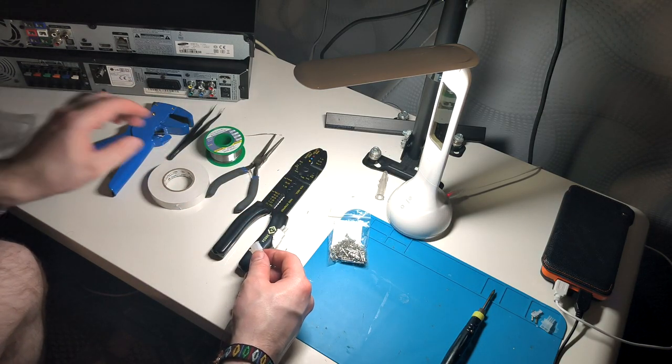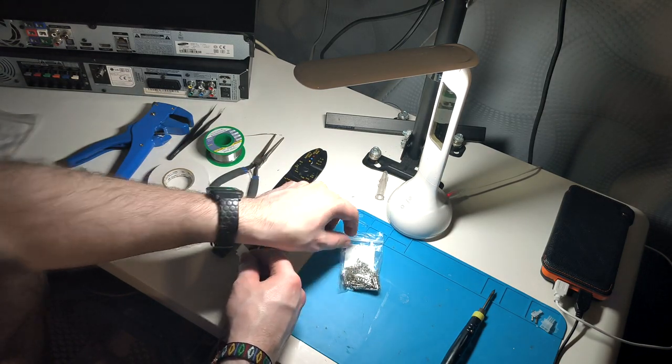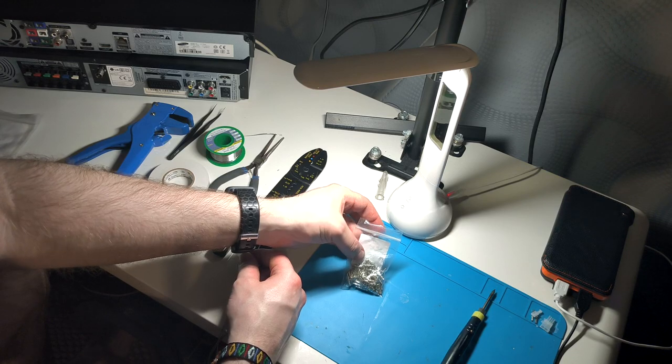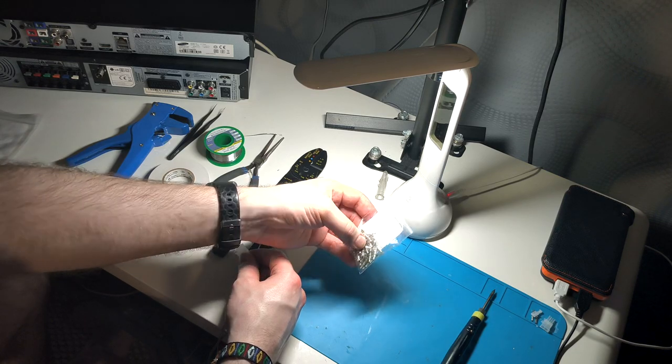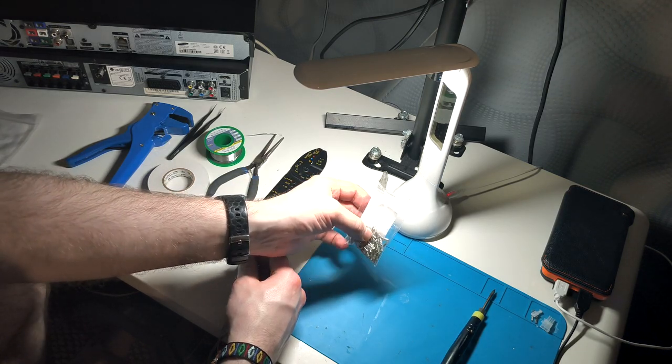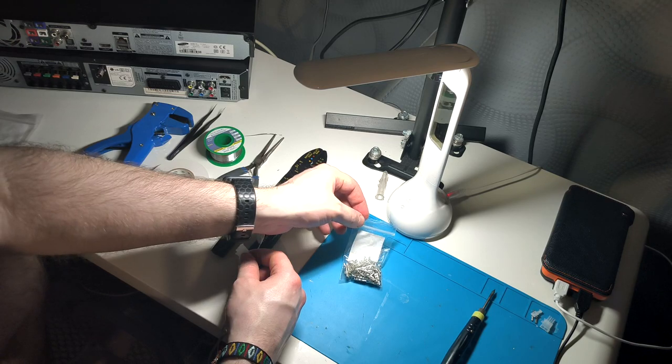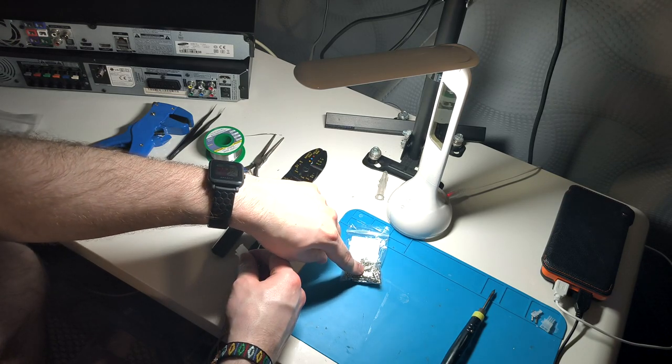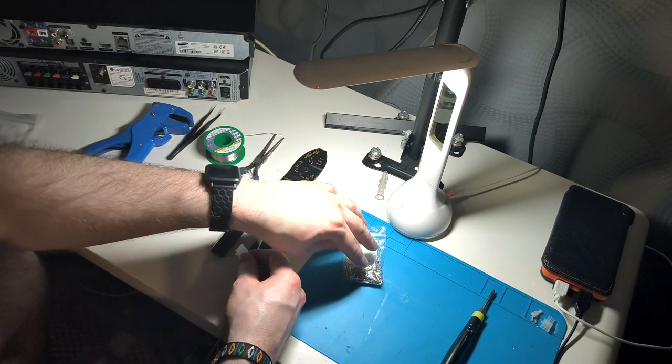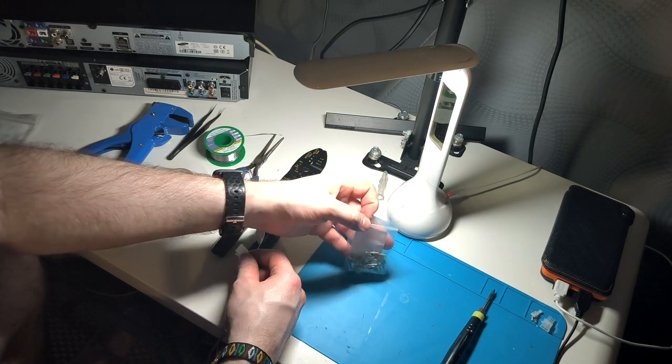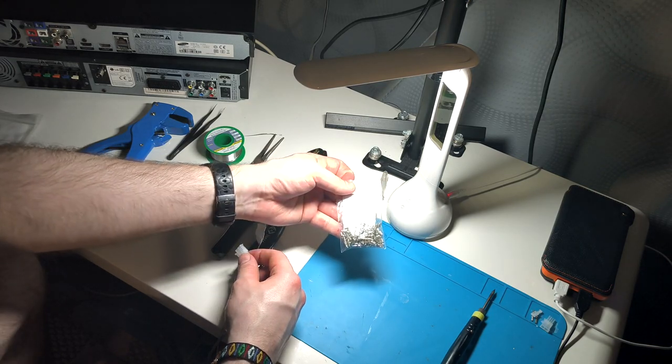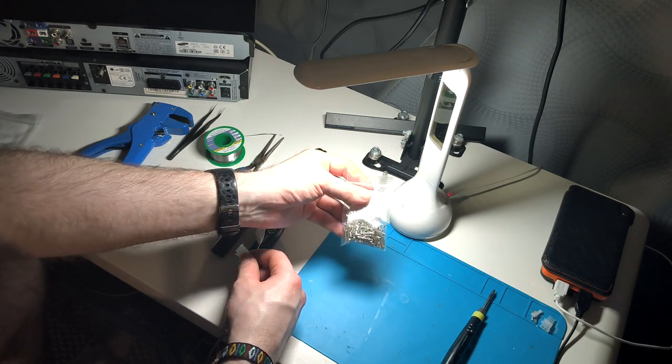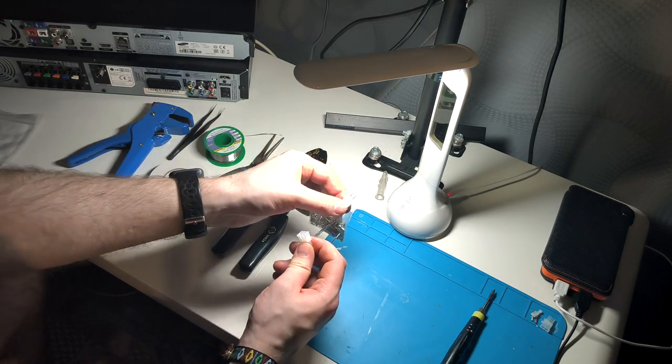They're about 20 pence each, minimum order of 10 on CPC, so it's about two pounds to get the plastic housing. For the metal pin contacts, these are referred to as 5557. These are about 10 pence each, but you have to order a minimum of 100, so it's about 10 pounds for that bag.